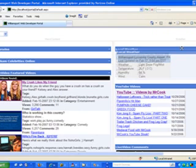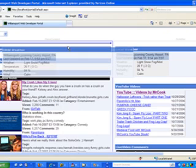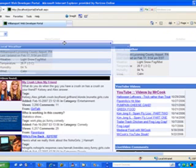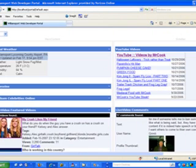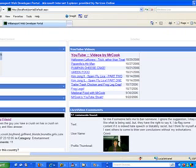This shows several WebParts minimized. There I am dragging and dropping the weather WebPart to the top of the left-hand side of the window. Now that the page is reloaded, the weather is over to the left, and over to the right we have Mr. Cook's videos listed.